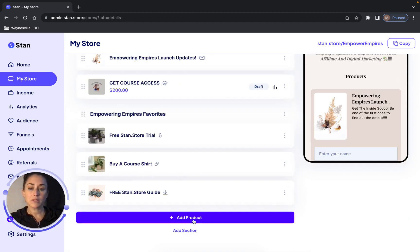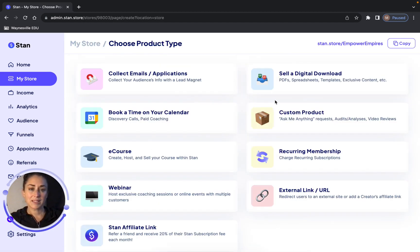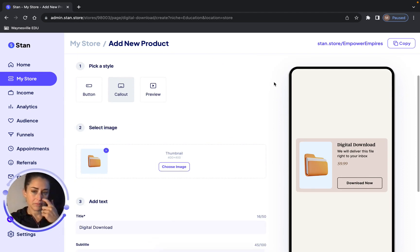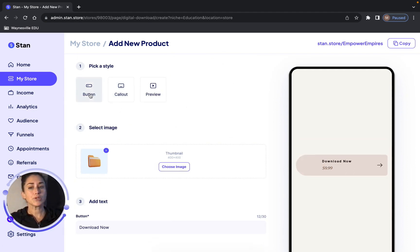Now what you need to do is click Add Product. Since this is a digital product, we're going to click Sell a Digital Download. Just like with what we learned earlier, you can choose to do this as a button or as a callout. I'm going to do it as a button.